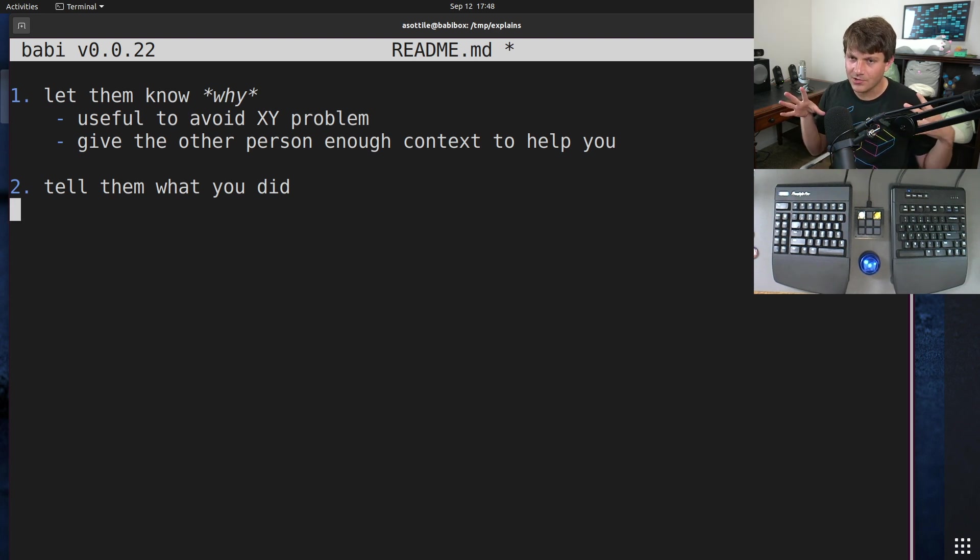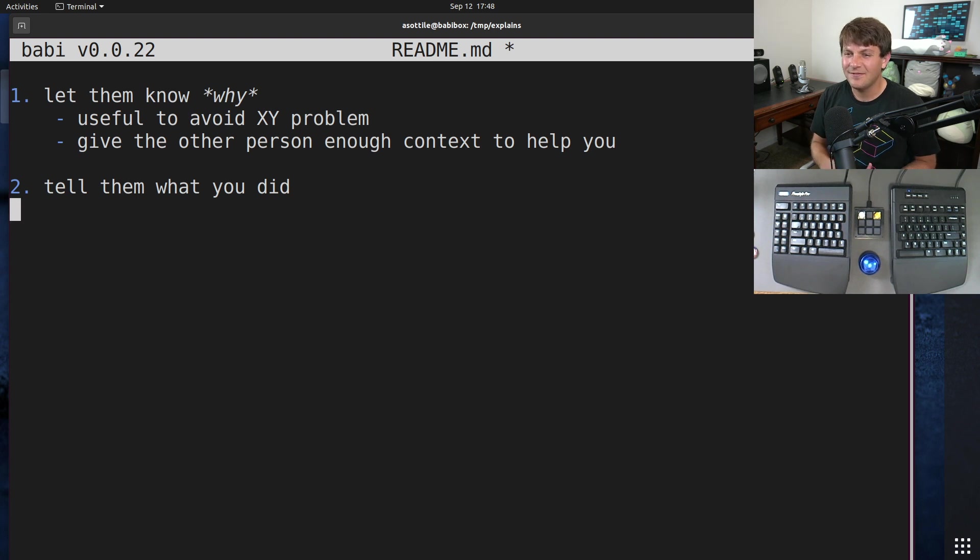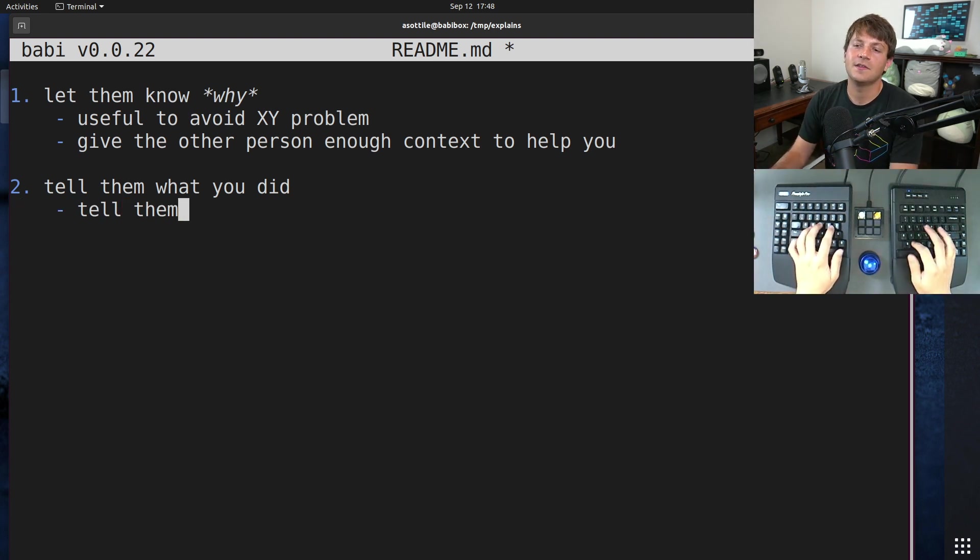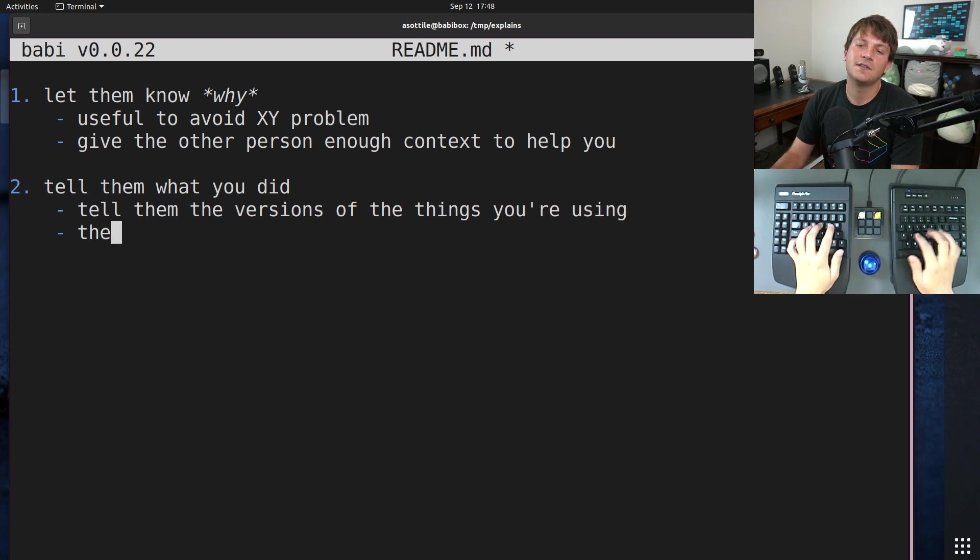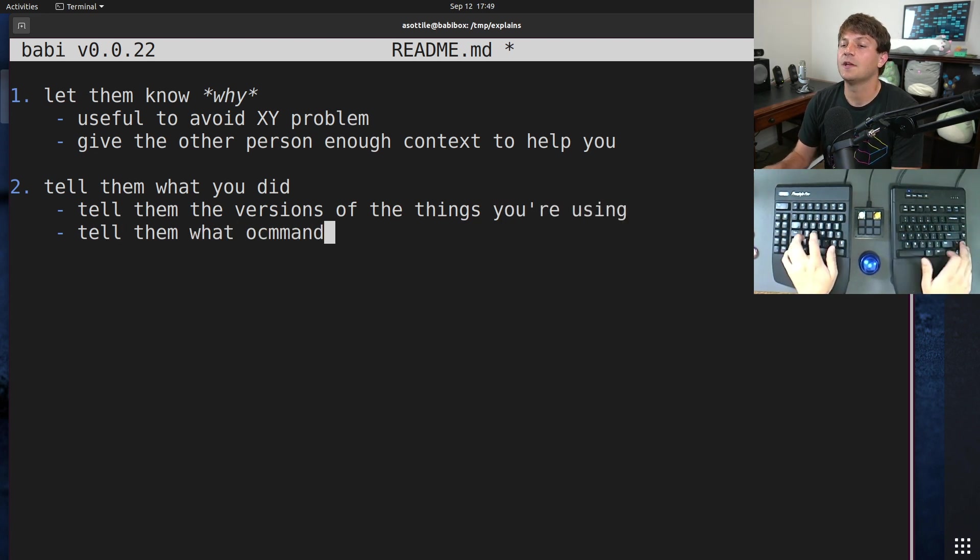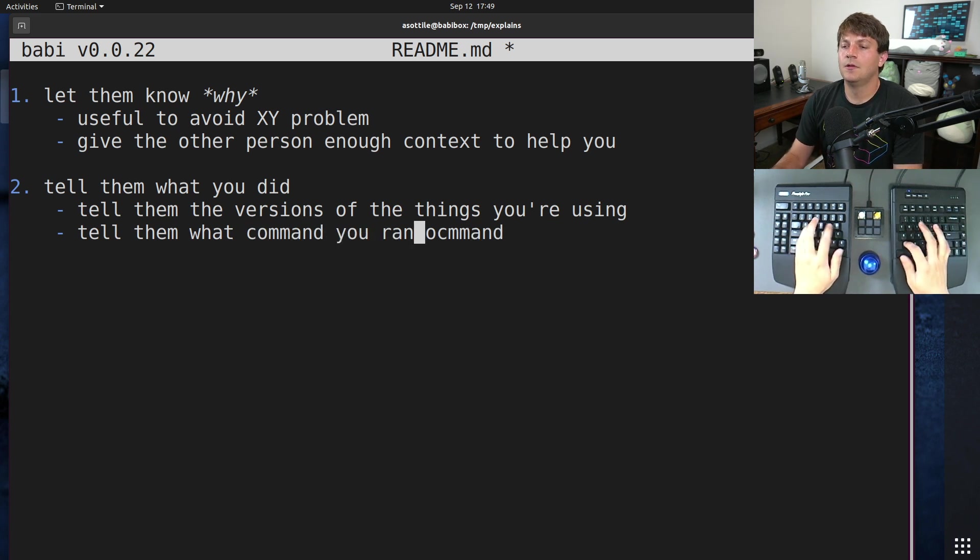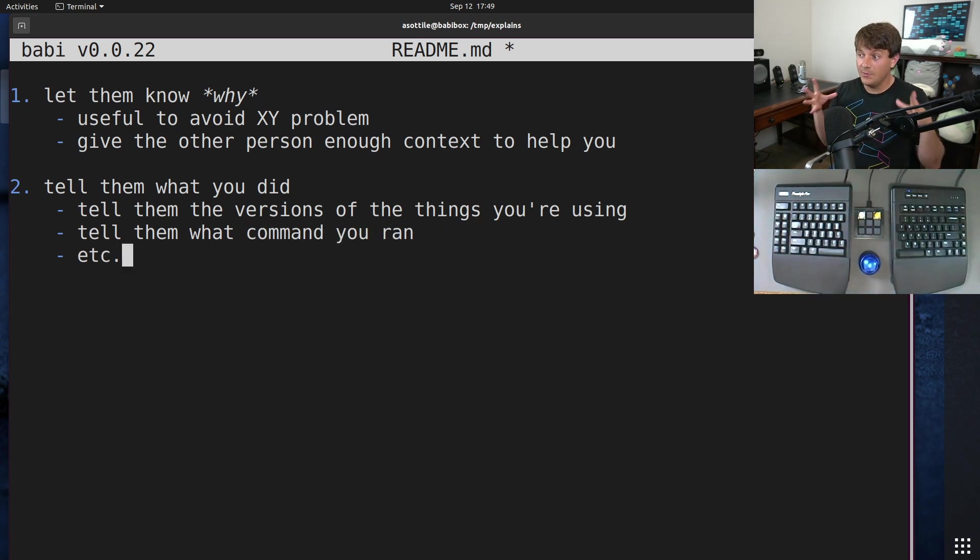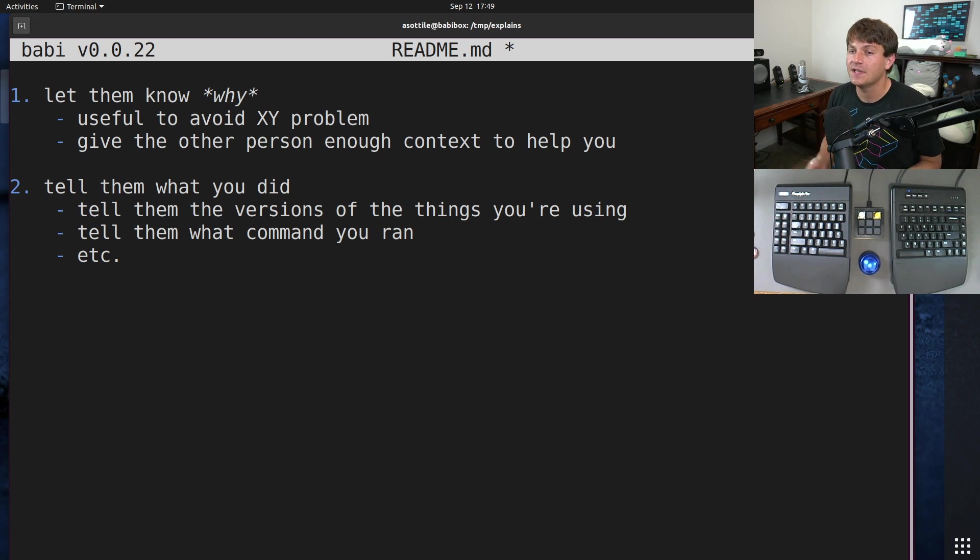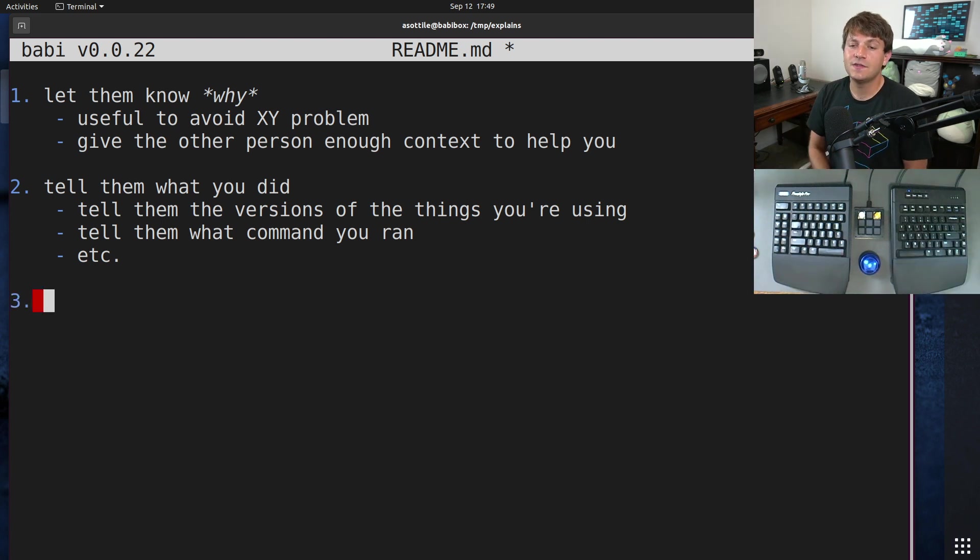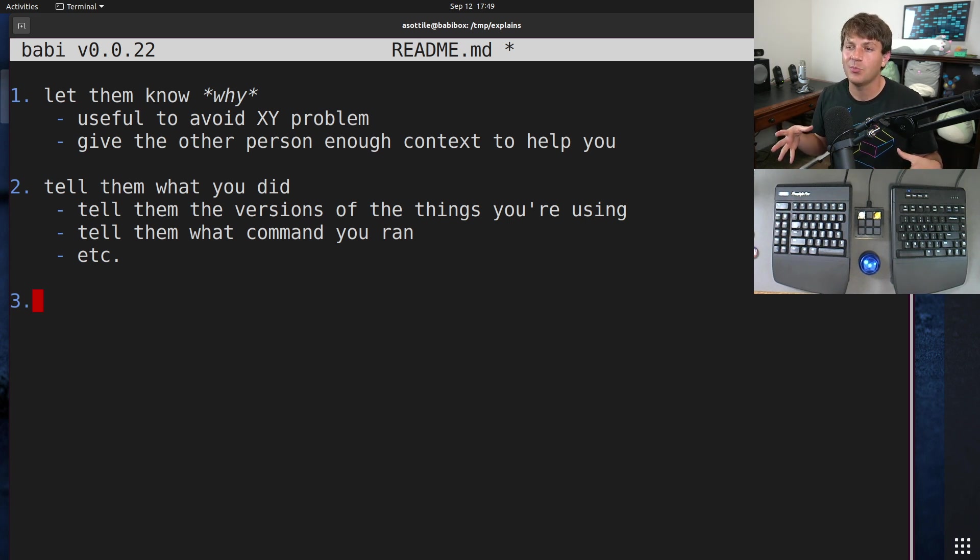Tell them what you did. And what this usually means is telling them all about your environment, what commands you ran, stuff like that. So you can tell them the versions of the things you're using, tell them what command you ran, things like that. Give them enough information to sit in your shoes and replicate whatever behavior you're seeing.